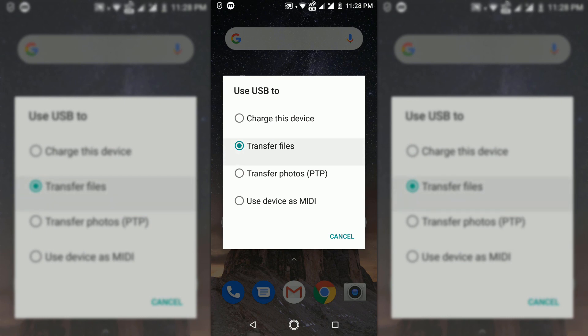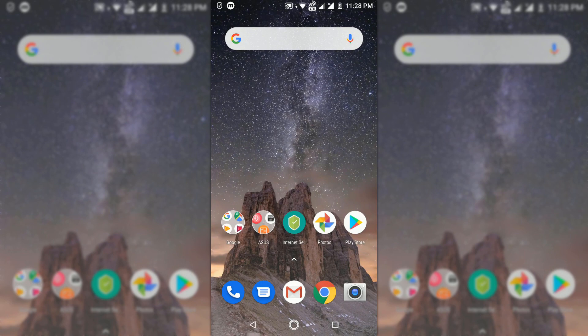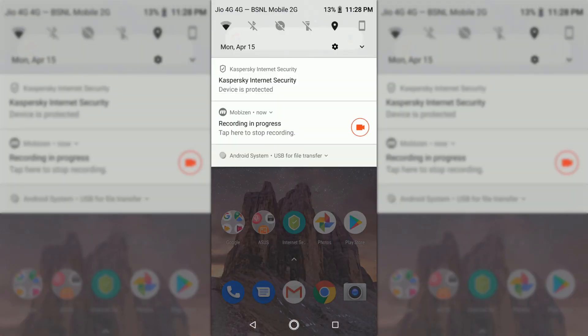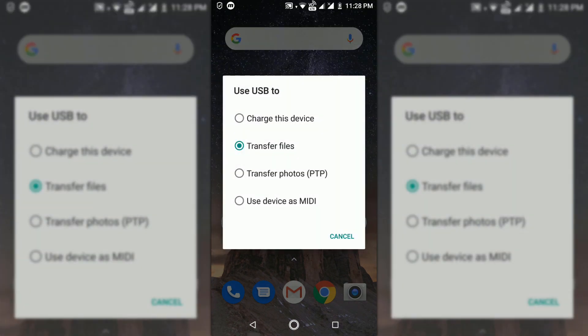In some mobiles, if you don't choose anything, it will simply charge your mobile with low voltage. So when you get this notification, select the file transfer option on your mobile.